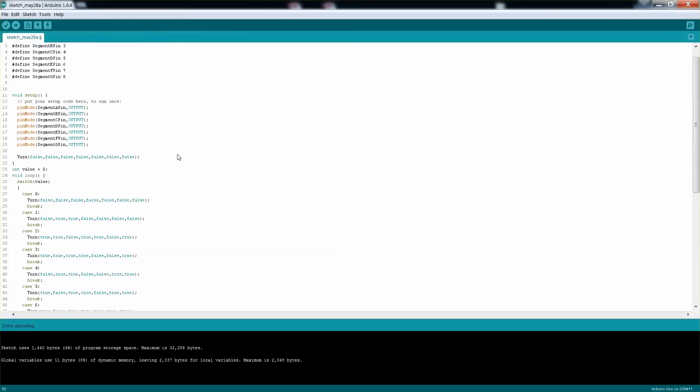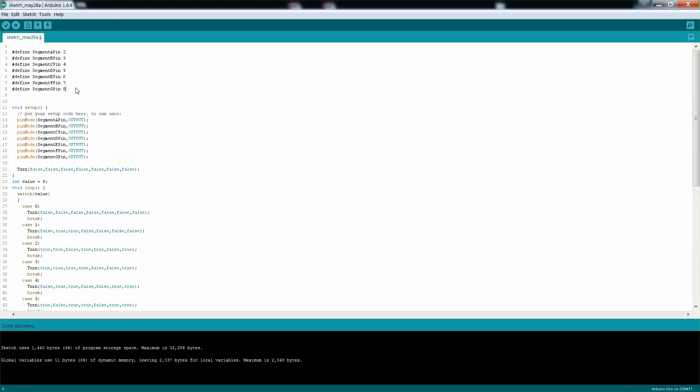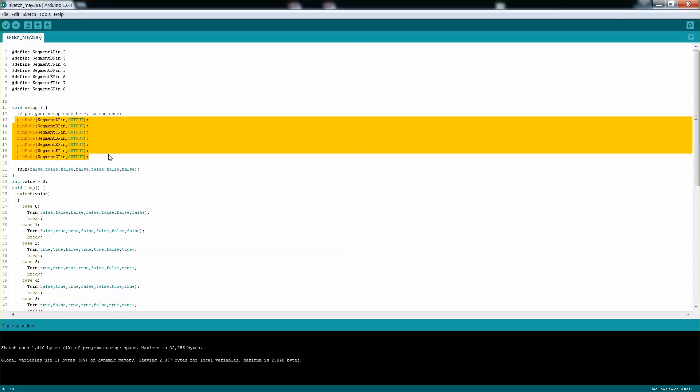So let's start with the Arduino code that I generated. I'm connecting my pins to pin 2 to 8 on the Arduino Uno, and I'll show you later how it actually works. I'm defining the pins 2 to 8, and I'm basically in the setup setting them to output.